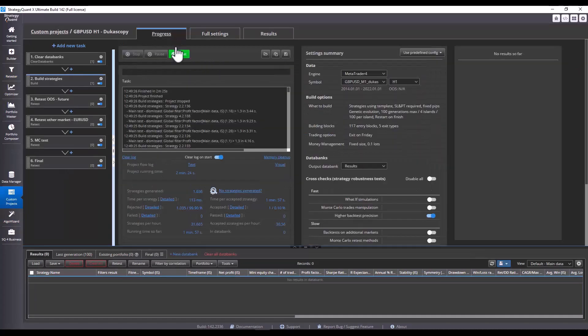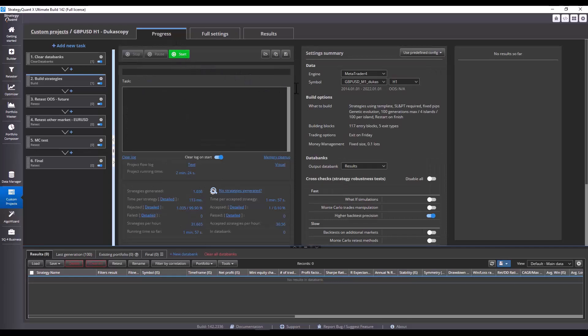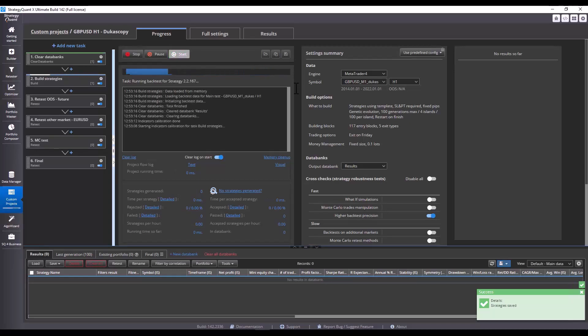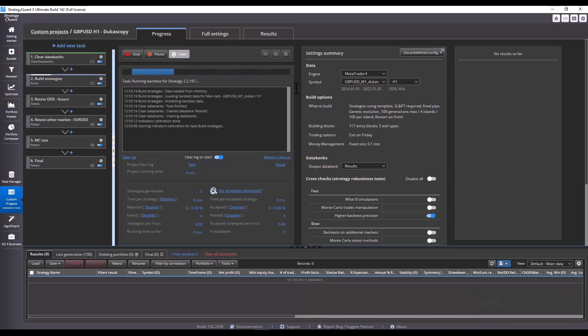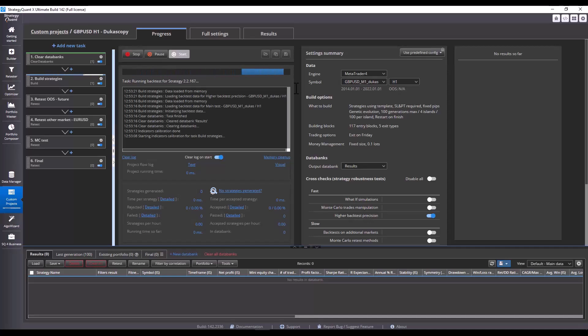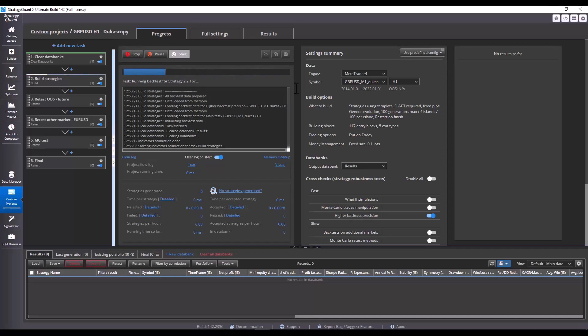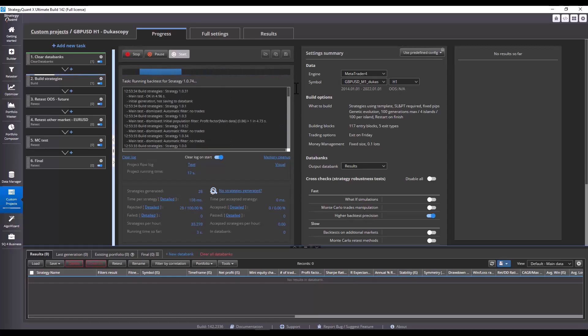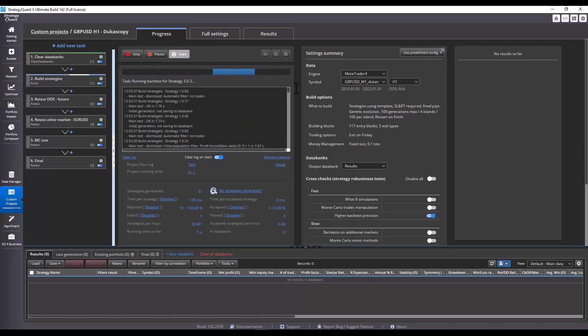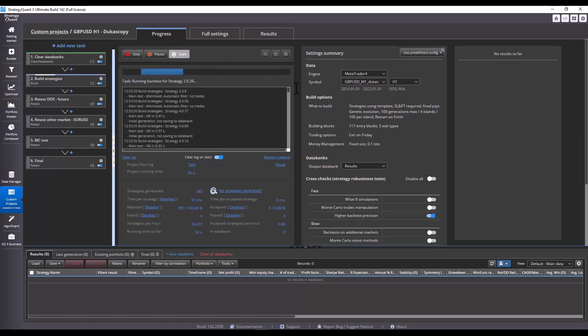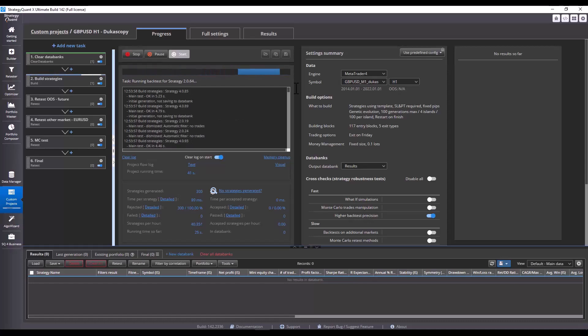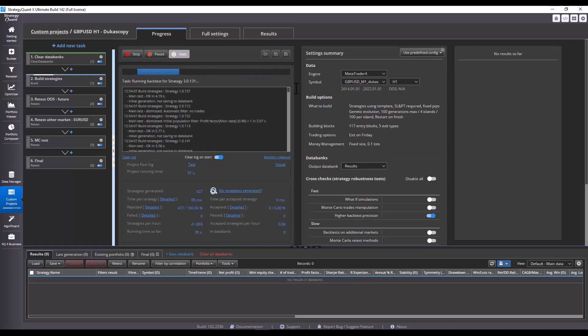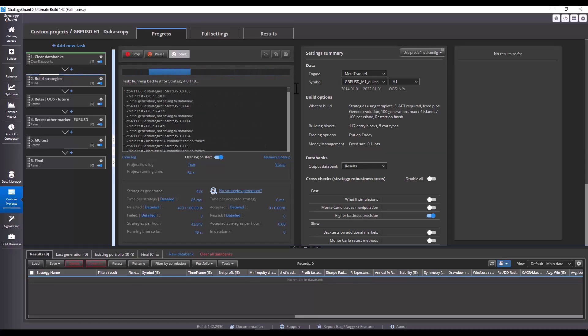We will wait for StrategyQuant to generate more strategies for us. As you can see, the whole process is simple and even if you do not know how to code or program, you can define practically anything with AlgoWizard. I mean of course it has its limits, but this is really the best tool we have at StrategyQuant because it allows us to build strategies on specifics and achieve strategies that StrategyQuant or rather the artificial intelligence would not generate and come up with. Now wait a moment and then I will review what StrategyQuant generated for us.